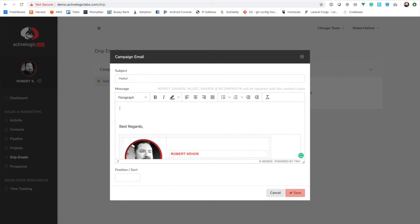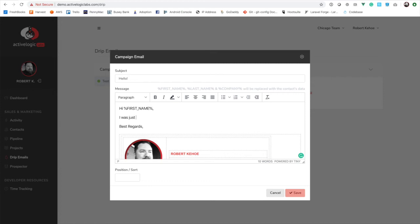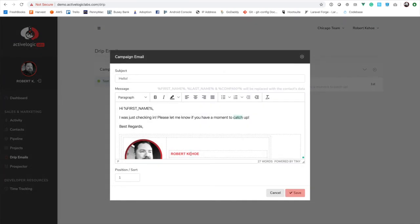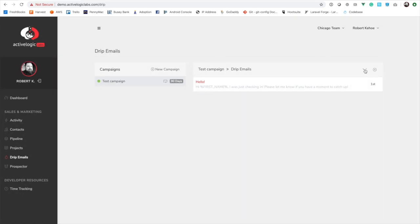Once you've created your campaign, you create your series of emails. You can add as many as you want and change the order in which the sequence exists. You can put whatever you want — for example: 'Hi [first name], just checking in. Please let me know if you have a moment to catch up.' You'll notice you can use special tags that get replaced when the email is sent. The sort field is important because it defines the sequence — so if you want this email sent first, you give it sort order one, then create a second email with sort order two, and so on. You can also edit the campaign details or delete it from the same view.